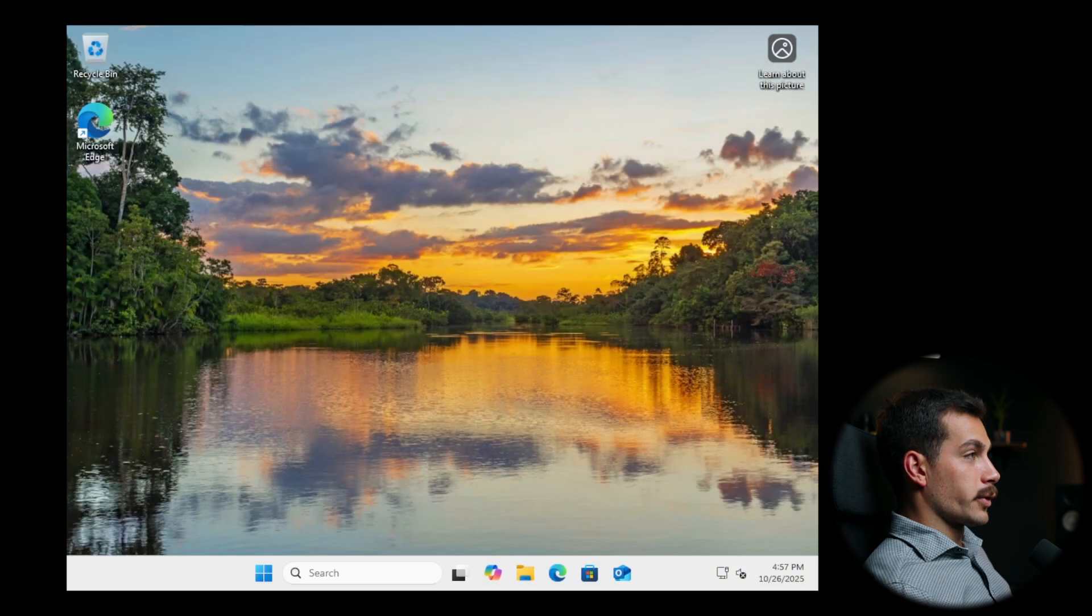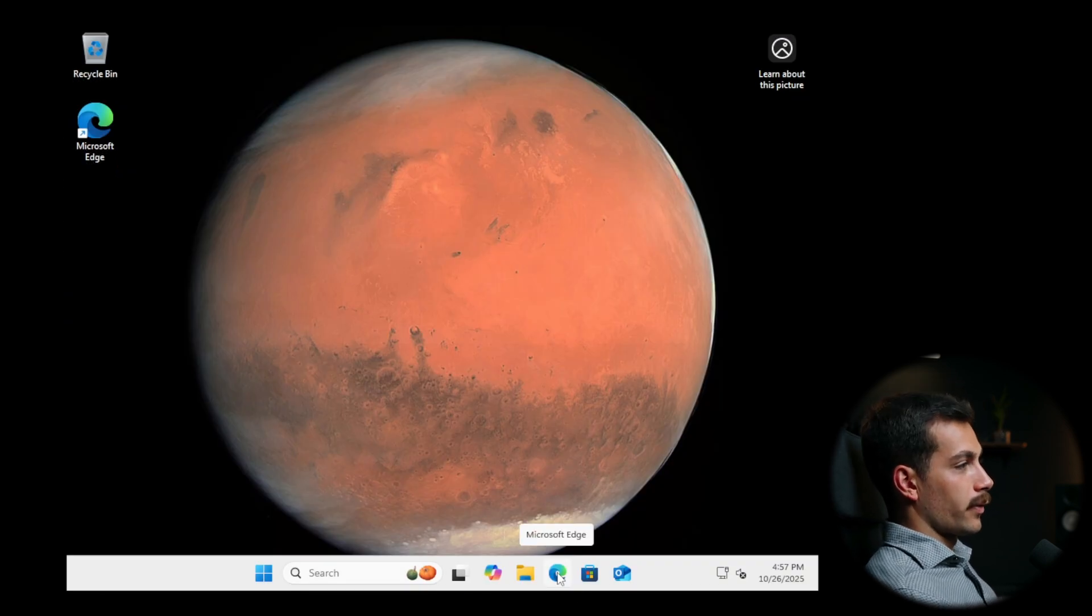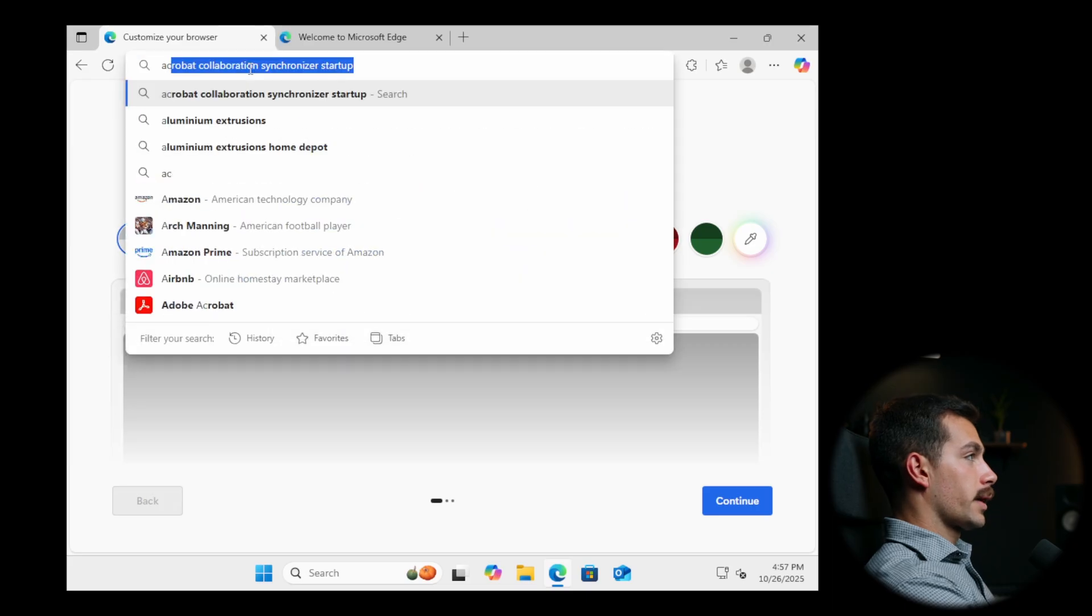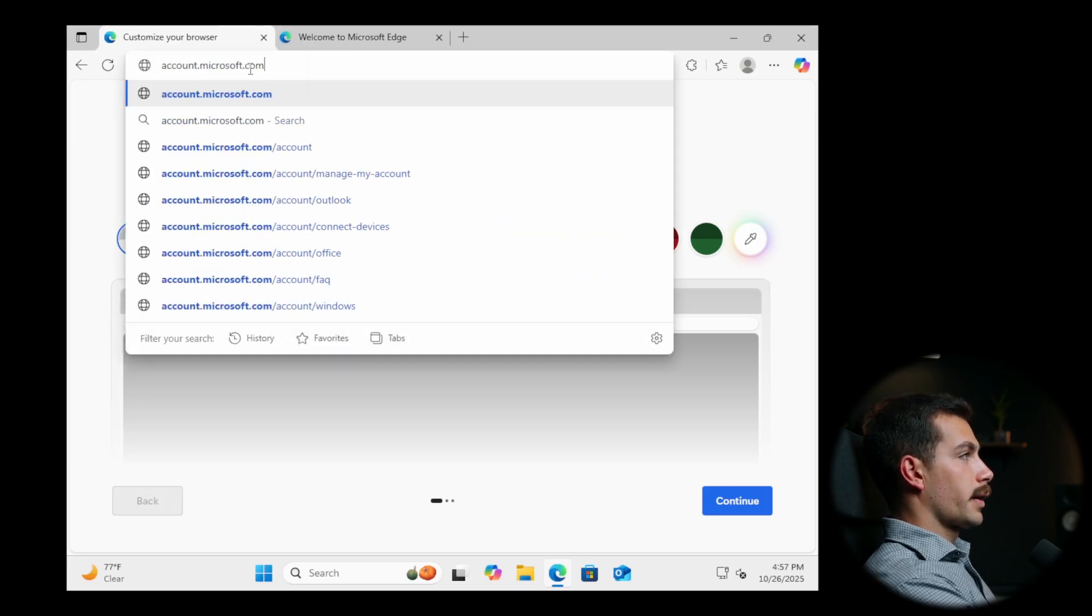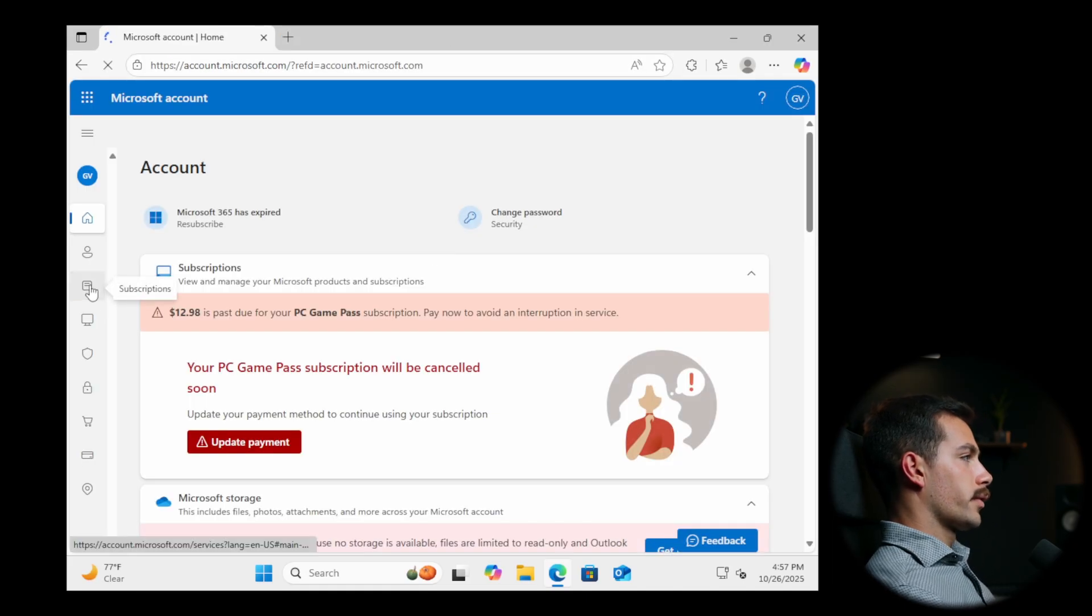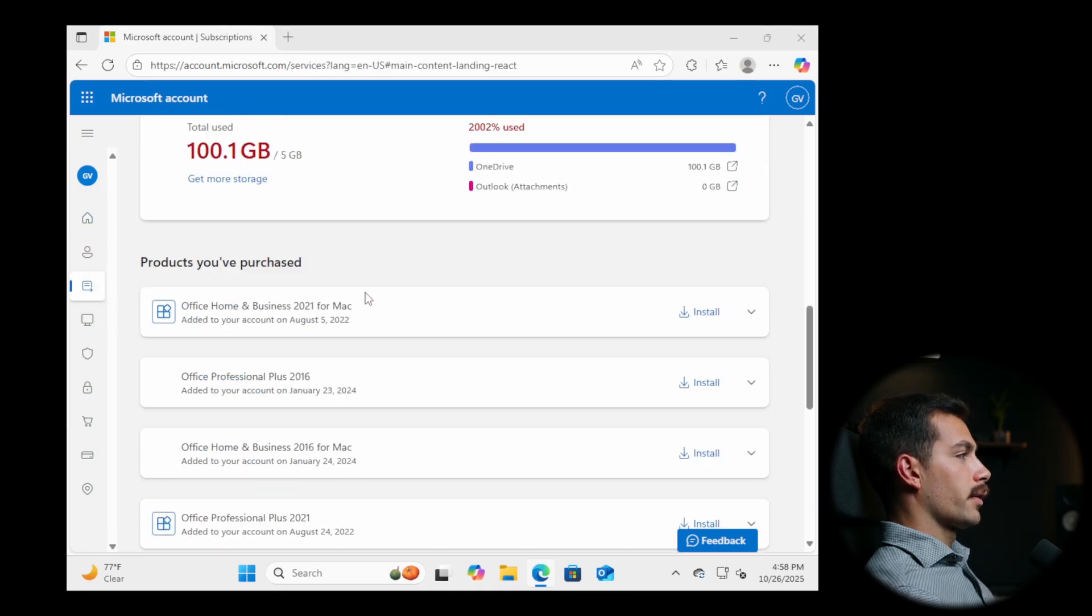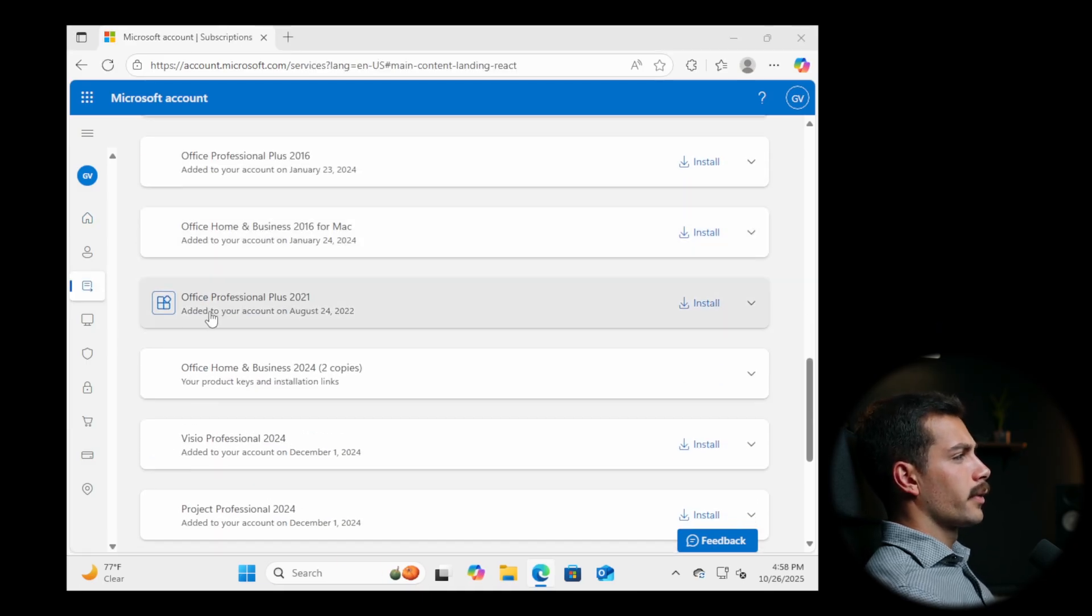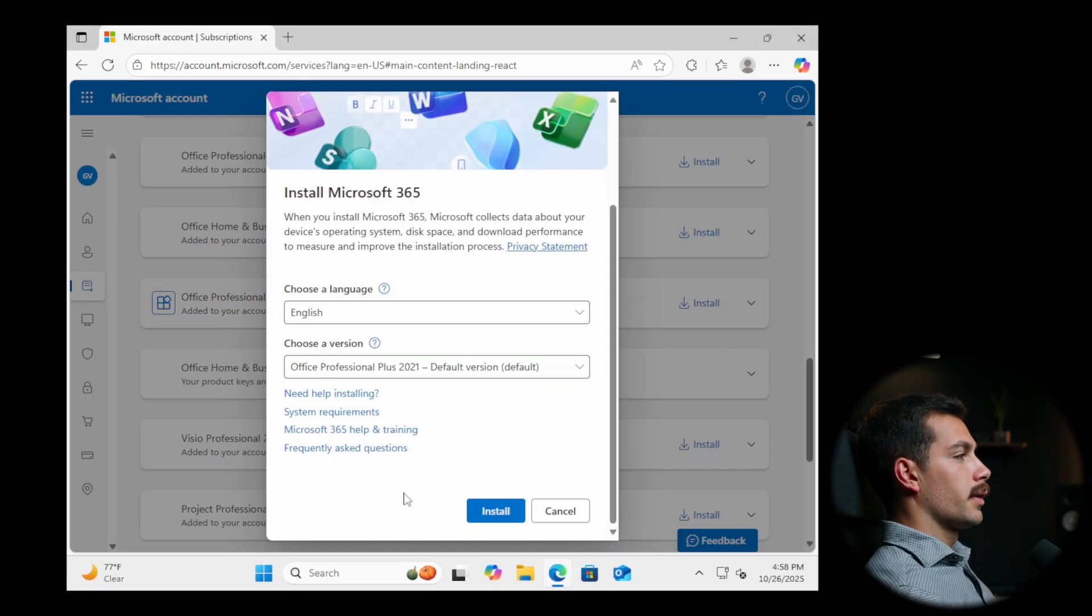Signing into a Windows 11 virtual machine. This is basically acting as a new PC. And let me go back to account.microsoft.com. I'll click down to subscriptions again. And then I'm just going to scroll down until I see Office Professional Plus 2021, which is here. I'll click install and I'll click install again.